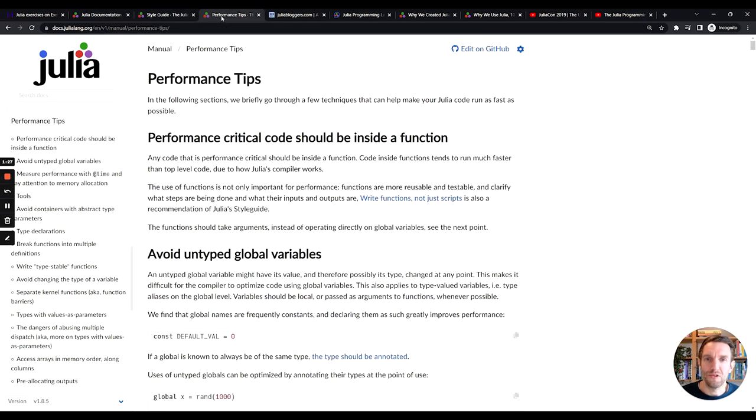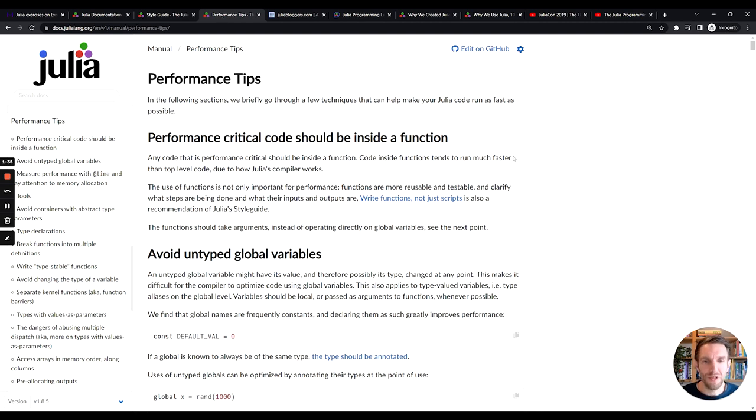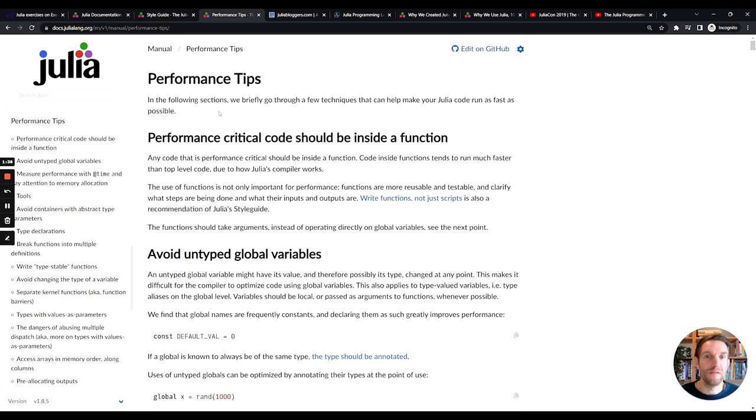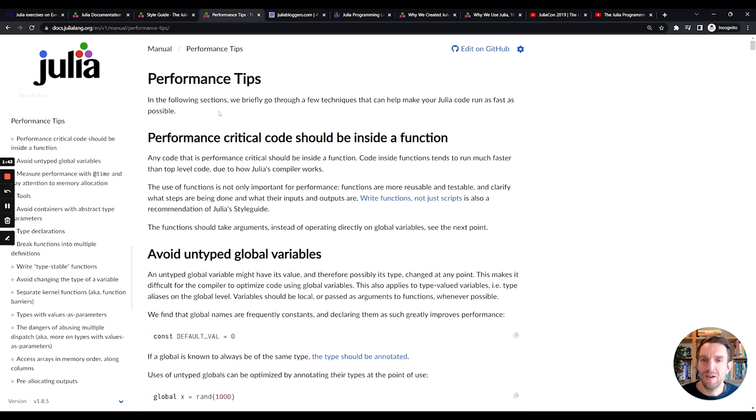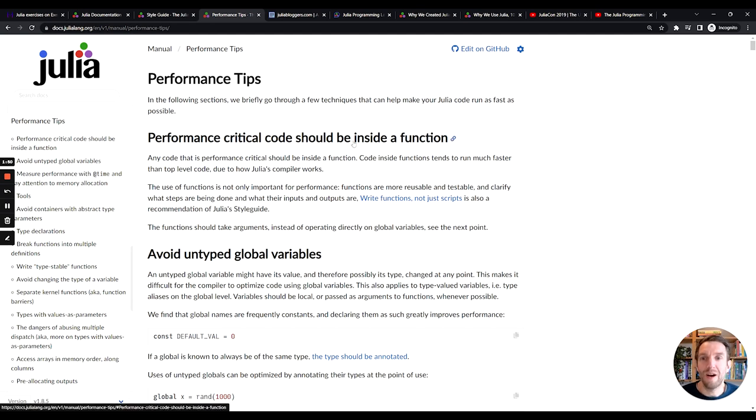Julia performance is, of course, great. So there are just a couple of tips here that you can use to make it even better. And I found this, for example, very fun that performance critical code should be inside a function. And that's very contrary to how you would maybe do it in other languages, where Julia encouraged you to write these smaller functions. But there's a lot of cool stuff here that you can use to eke out even more performance from your already great performance language.